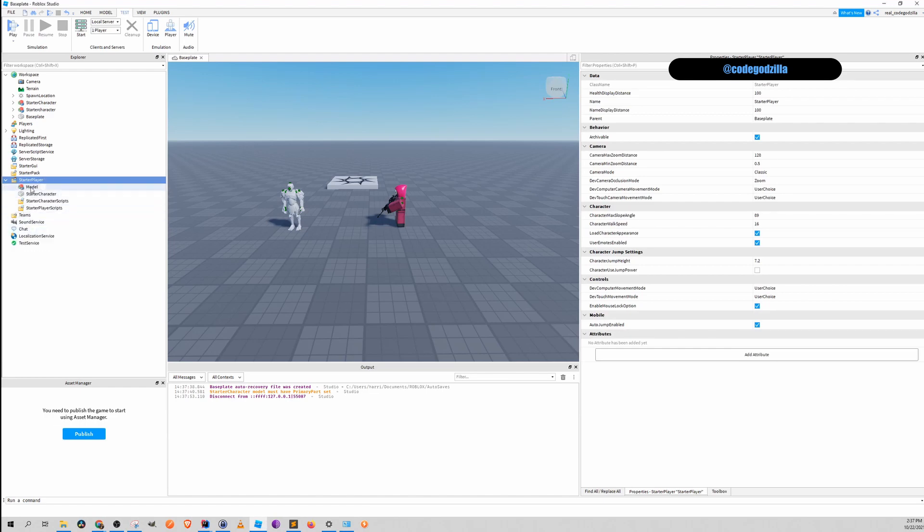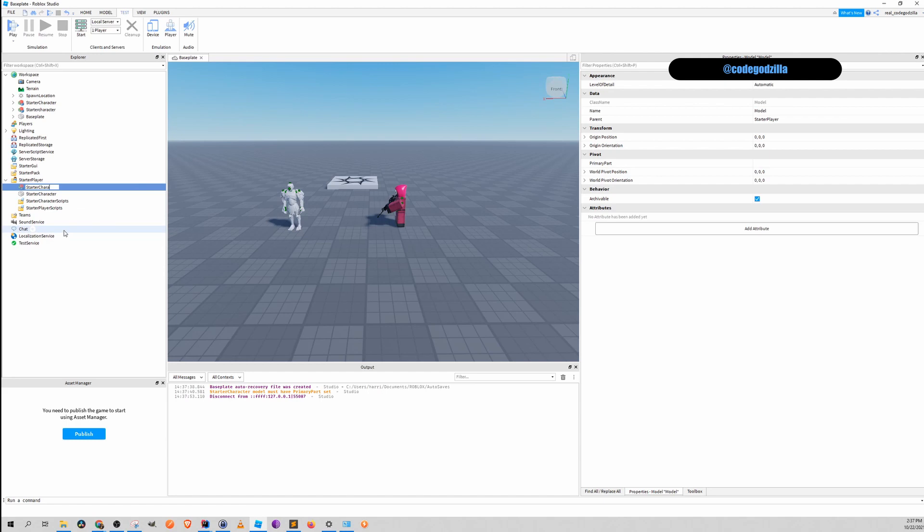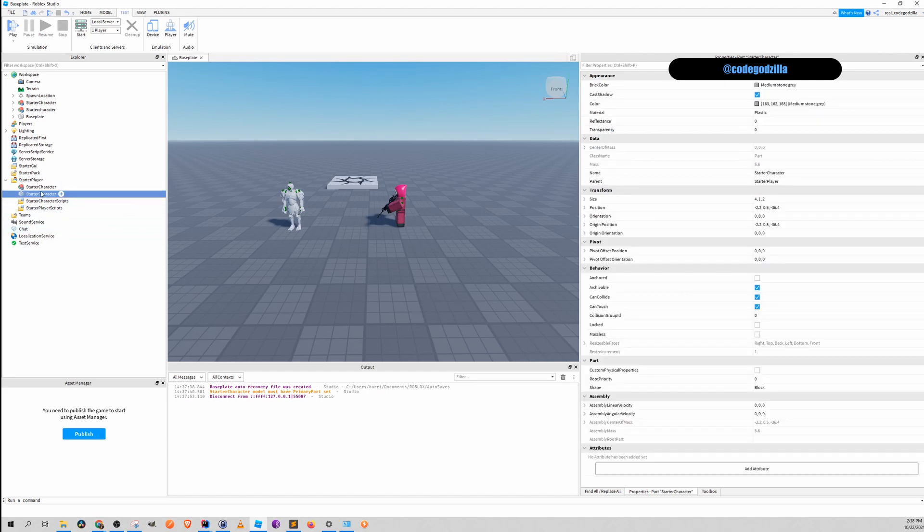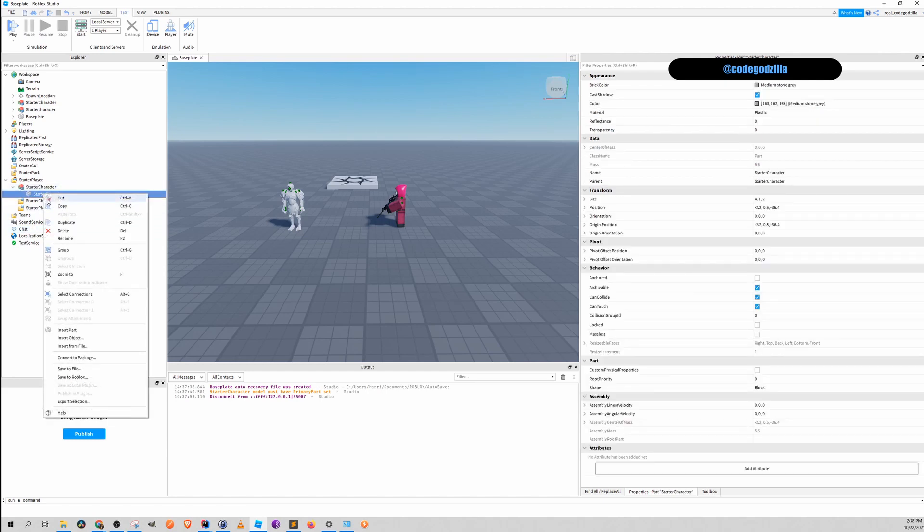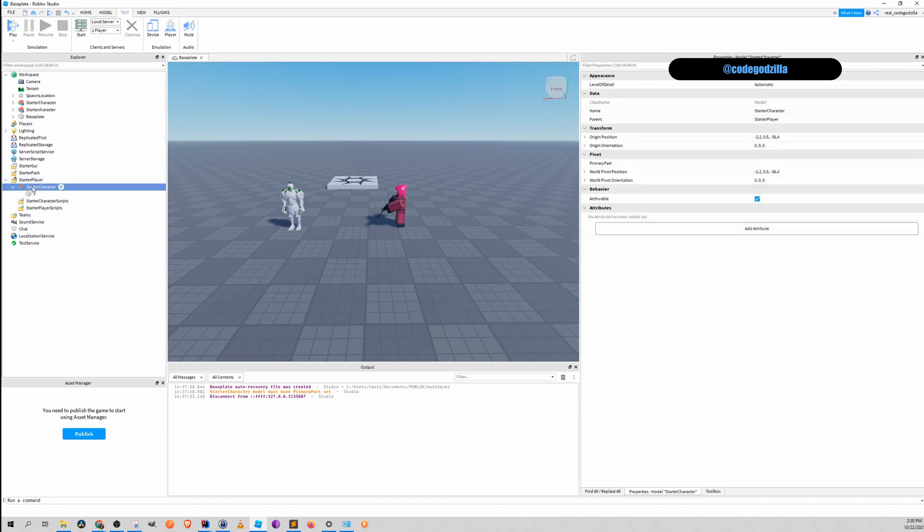So alright. Let's make a model. Let's name this StarterCharacter. Let's move this, let's name this X.